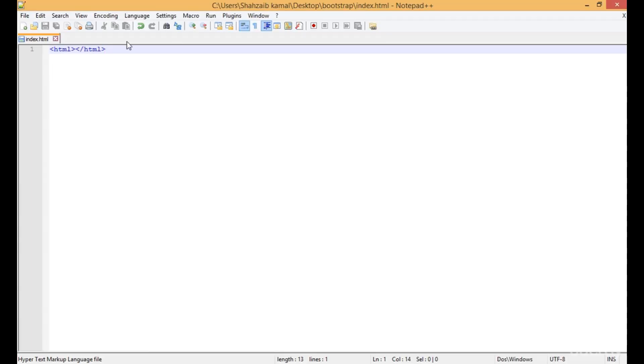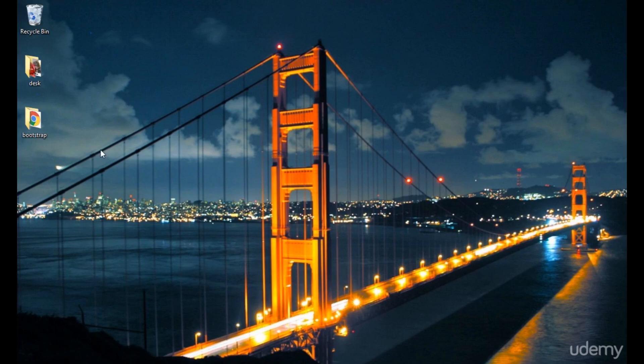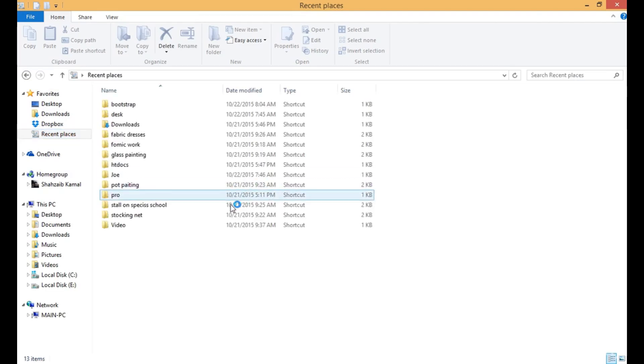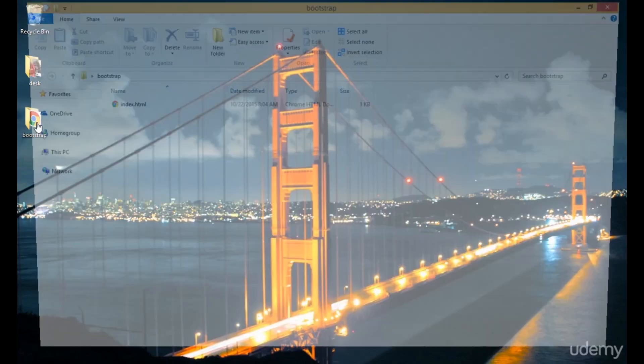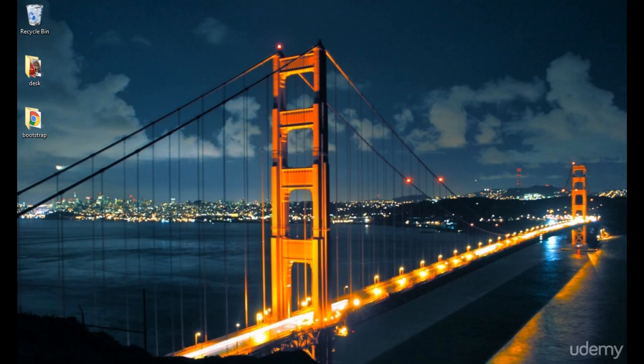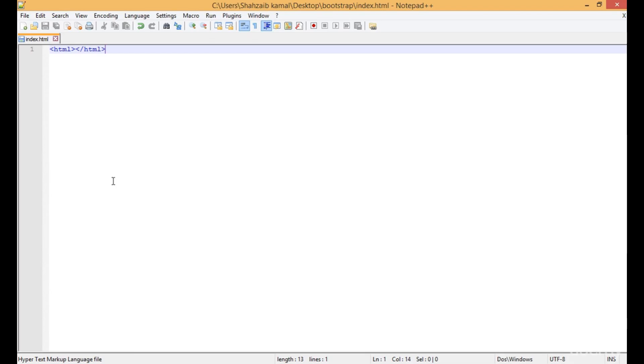Let's go to the file. I've saved the Bootstrap folder, and here is the Bootstrap folder. Double click there, and here's the index.html which we're looking for.